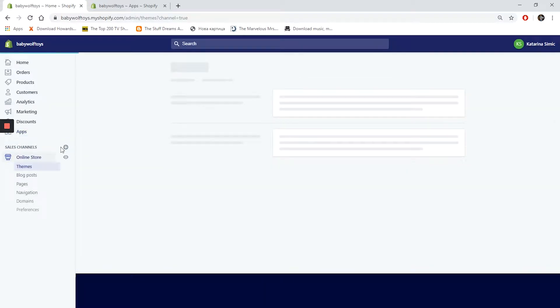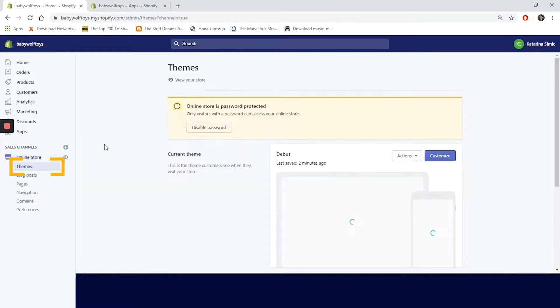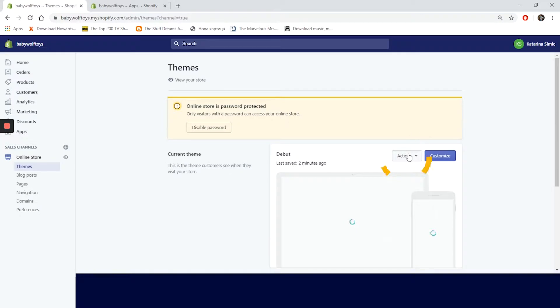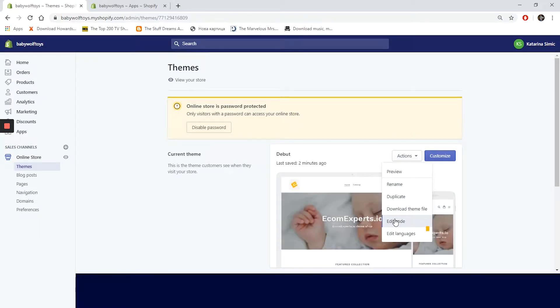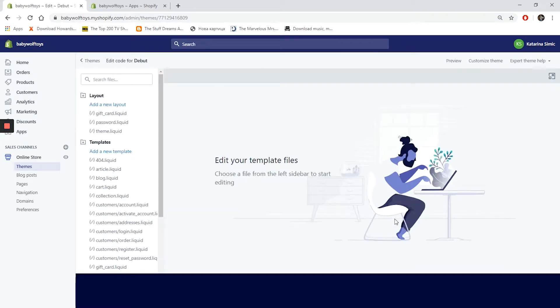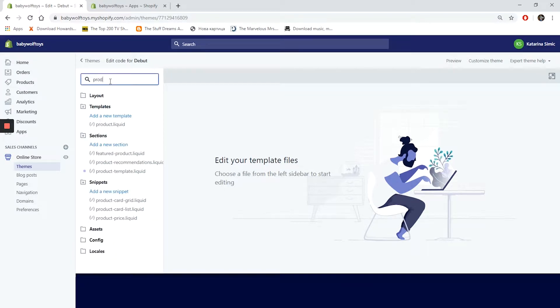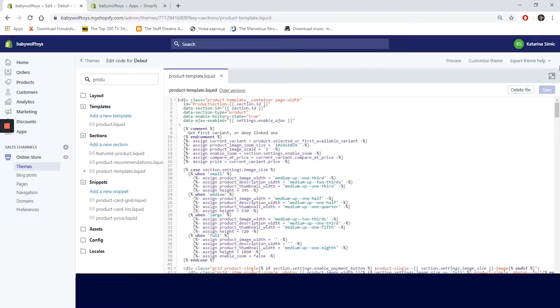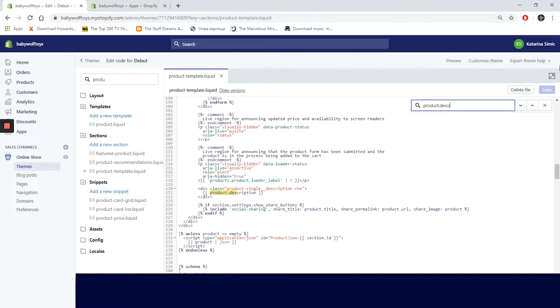Click on themes. Once you've found the theme you want to edit, click on actions and in the drop down menu choose edit code. We want our reviews to be shown on the product page, so let's search for the product-template.liquid under the sections tab. We will paste the snippet under the product-description.